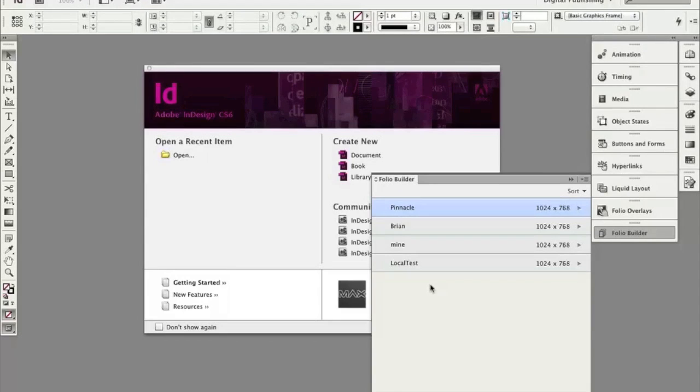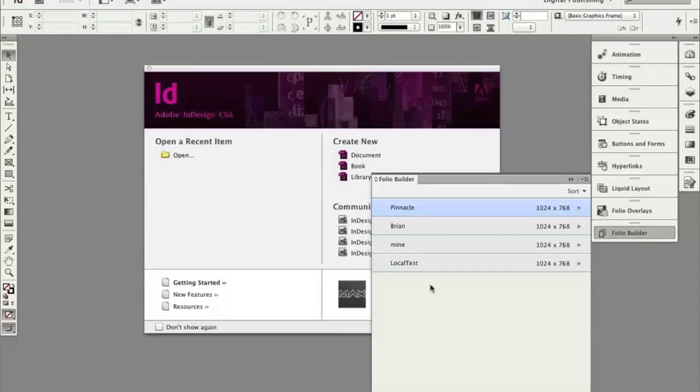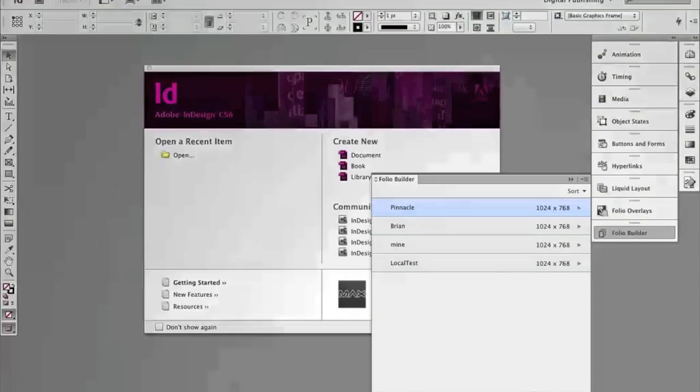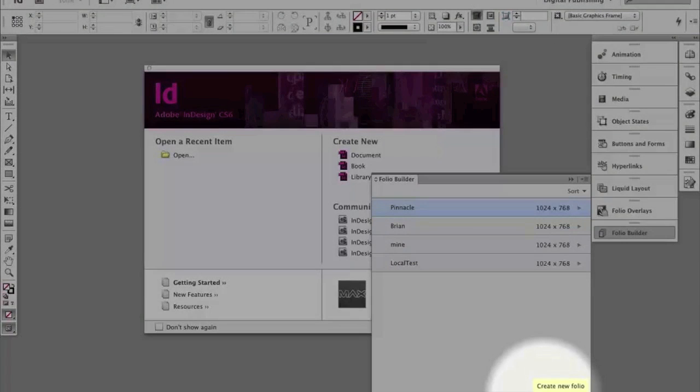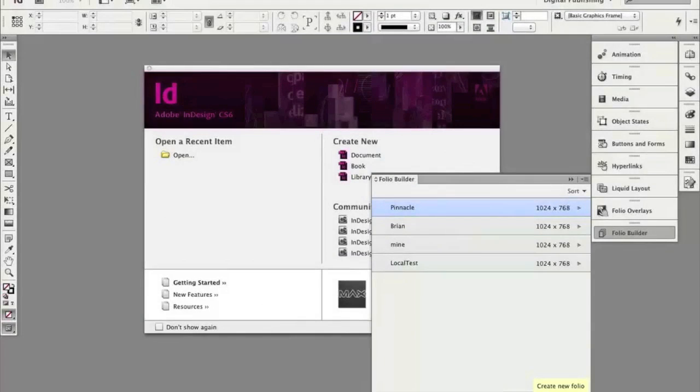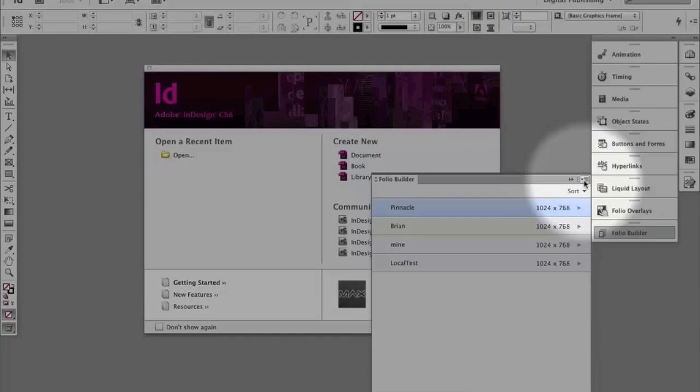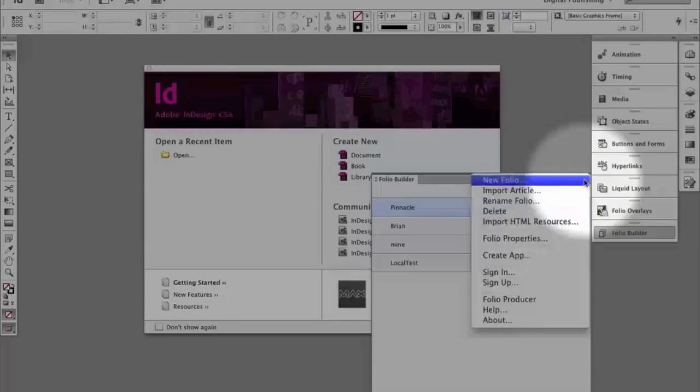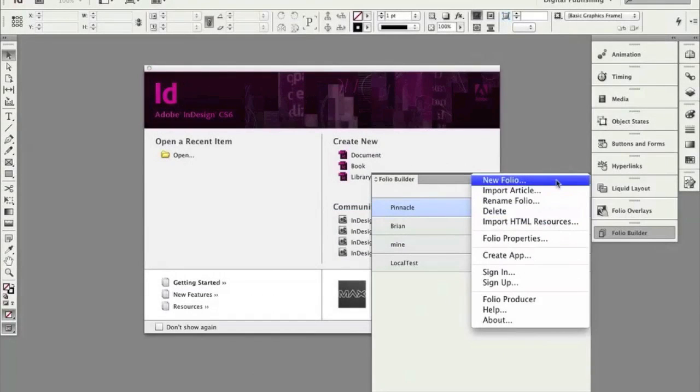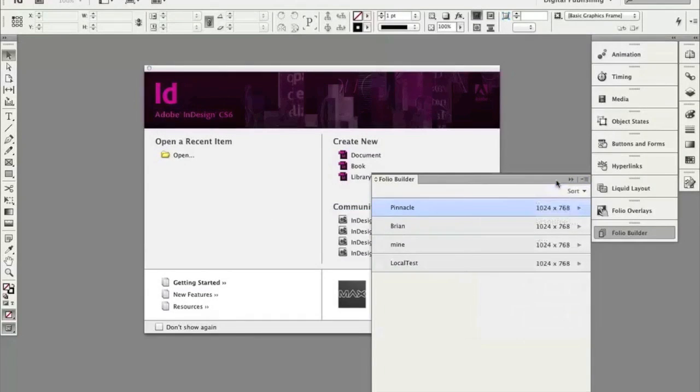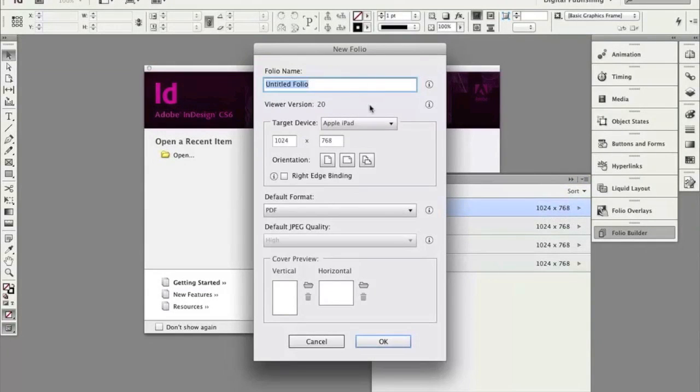So to begin with, we're going to create what's called an offline Folio so we can work with it. To create our Folio with your Folio Builder panel open, come down to the bottom. There's a bunch of ways to do this. You'll see create new Folio. You'll also see up here, you're going to be using this quite a bit, this little panel menu right here. You're going to see new Folio. Either way, click new Folio. It's going to open up this dialog box and we're going to see a lot of things that we're going to want to work with.